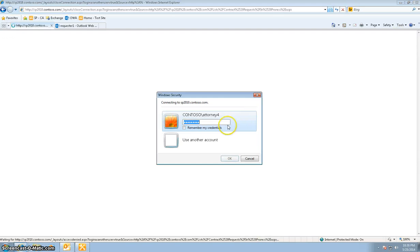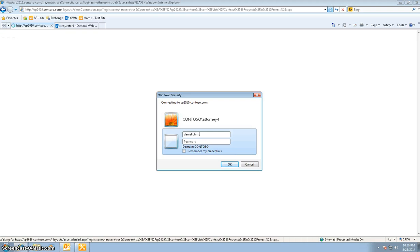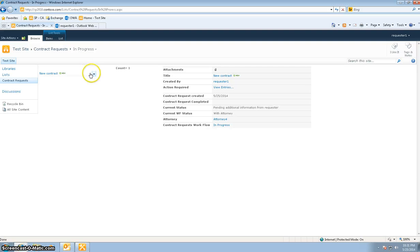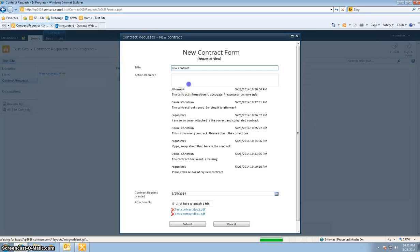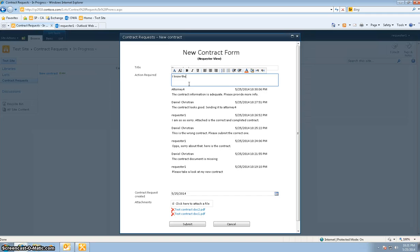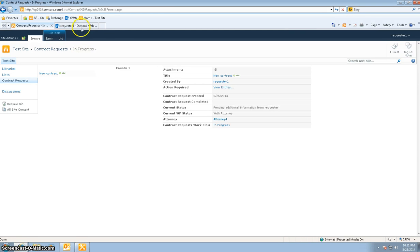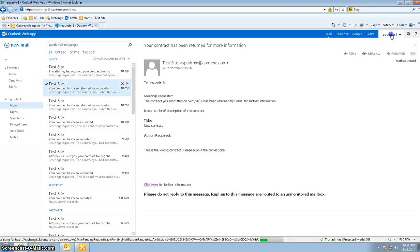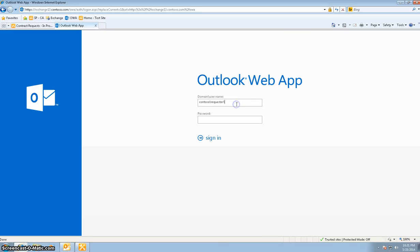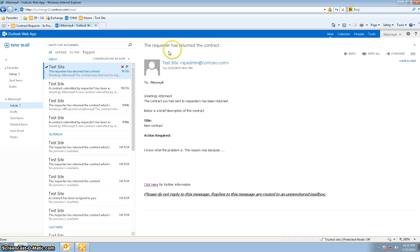The requester says: I know what the problem is, and explains the reason. The requester hits Submit. Once the requester made the change, attorney 4 will get another email. Here's the email saying: the requester has returned the contract — the contract you sent to requester 1 has been returned.